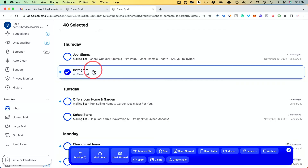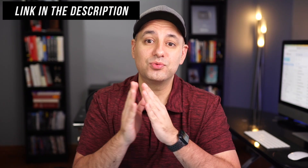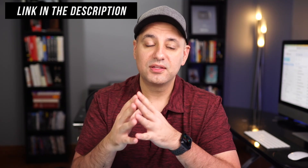Now anytime I get social media messages from this platform, they will automatically be marked as read as long as they're older than three weeks. You can try out Clean Email completely for free using the link in the description, and if you want to subscribe there's also a link with a 10% discount applied to any available plan.